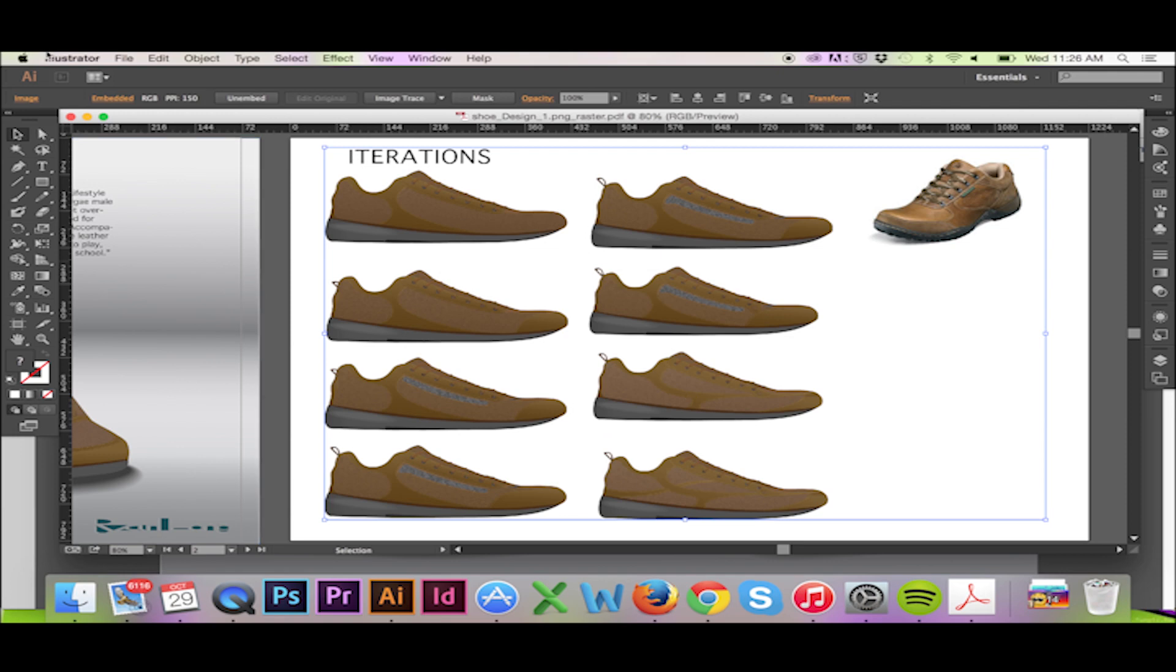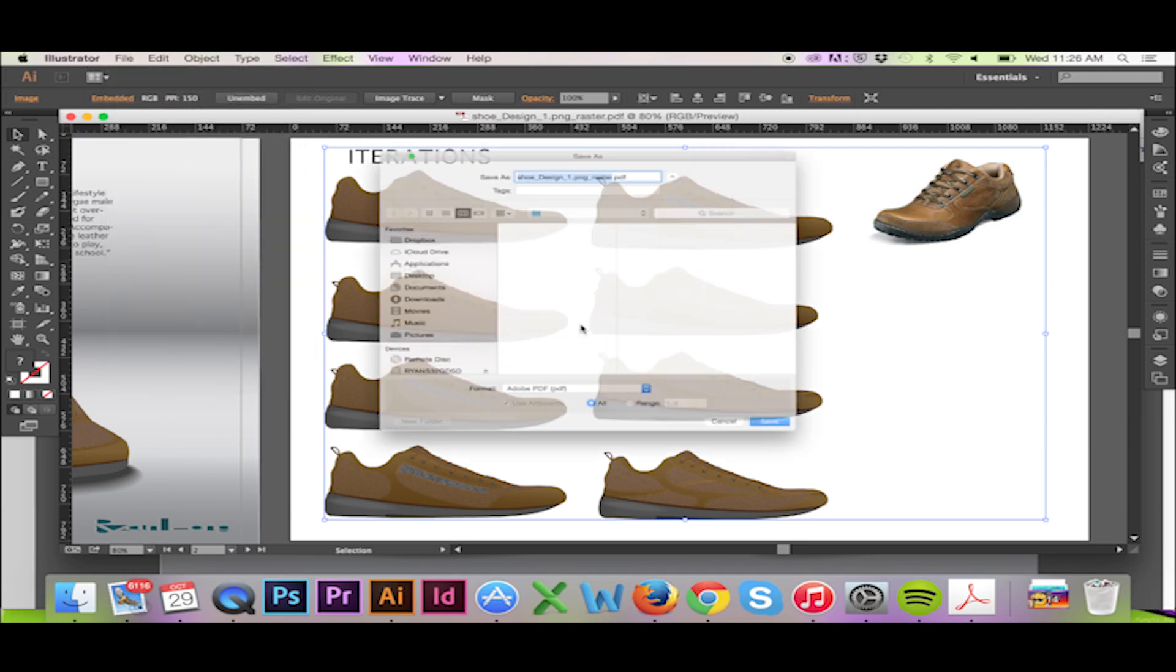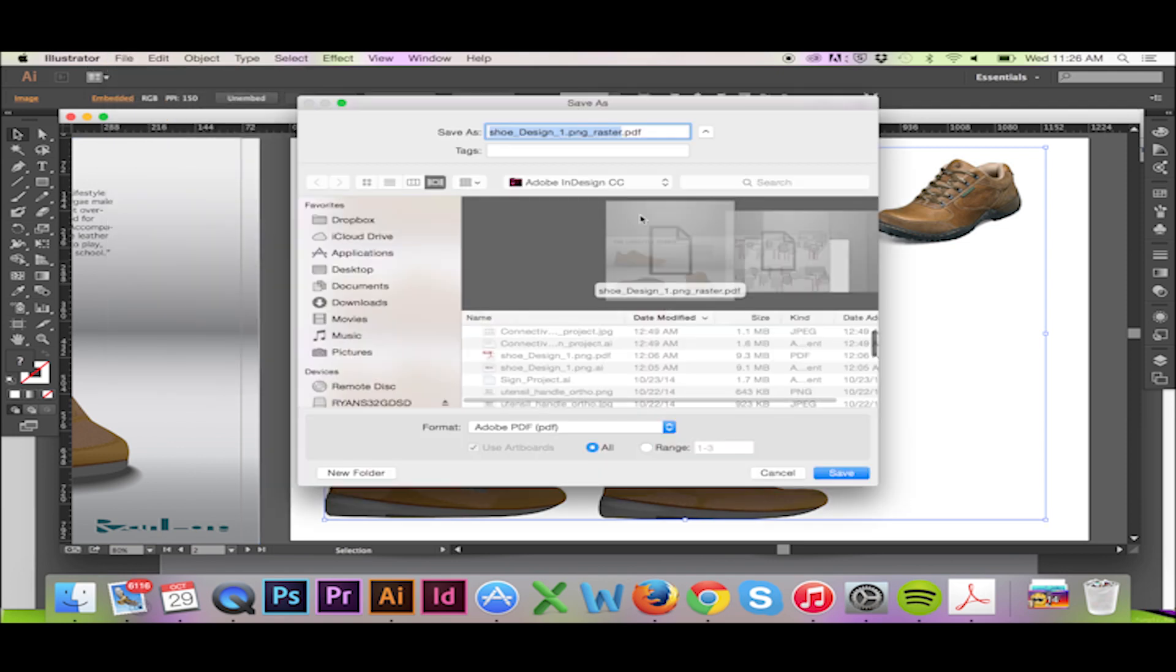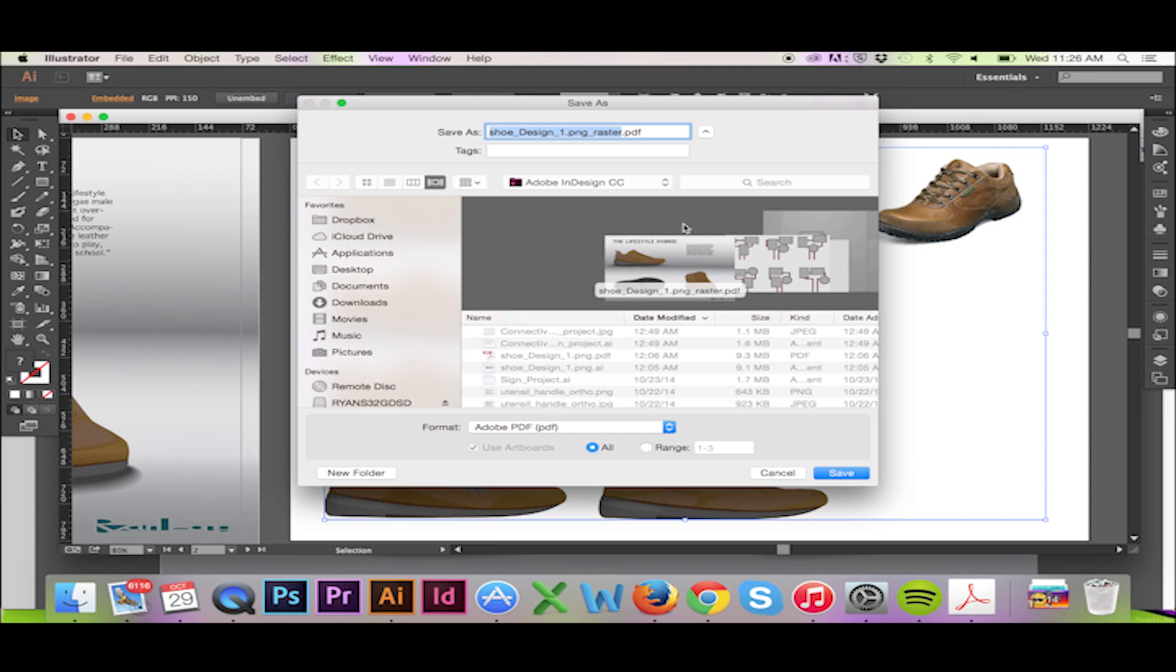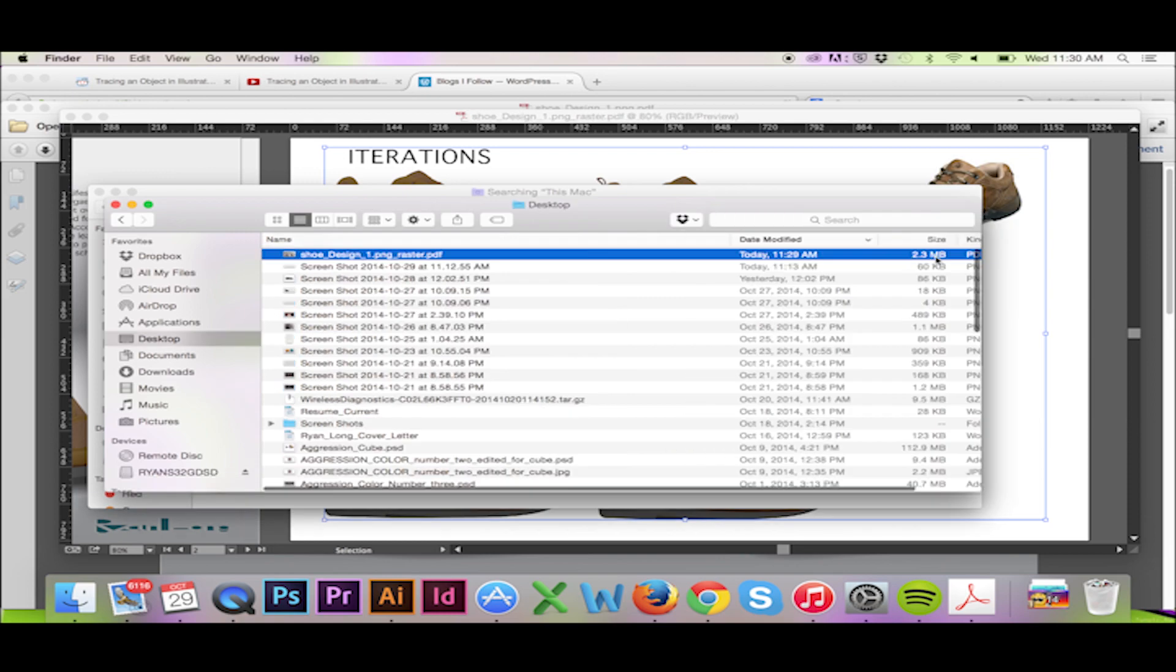To show you the difference that these adjustments can make, I have already saved my file as a PDF without following the previous steps. My before file is 9.3 MB and my adjusted file is 2.3 MB.